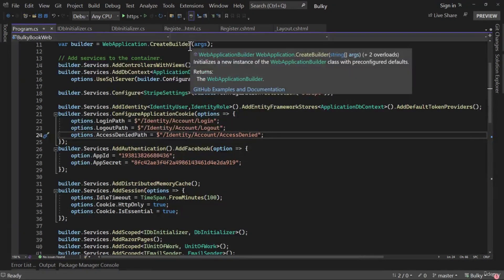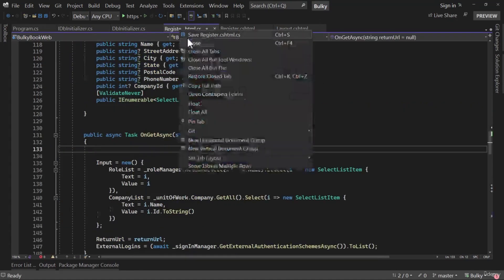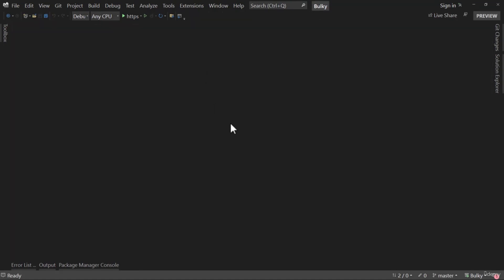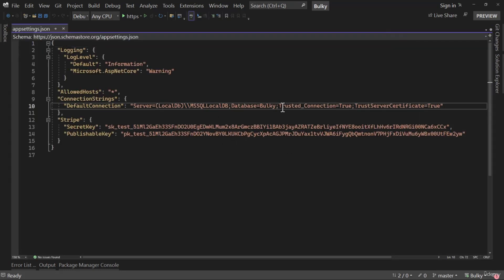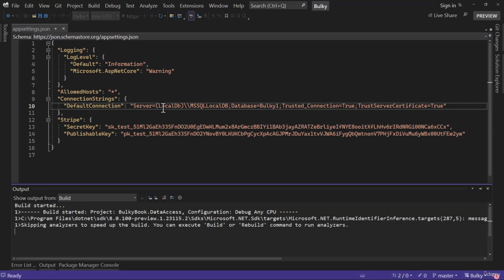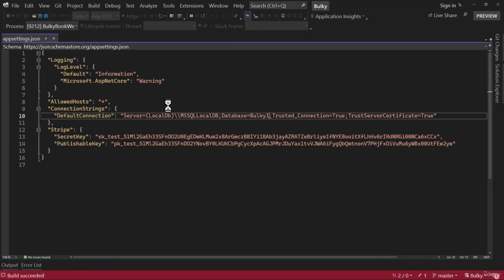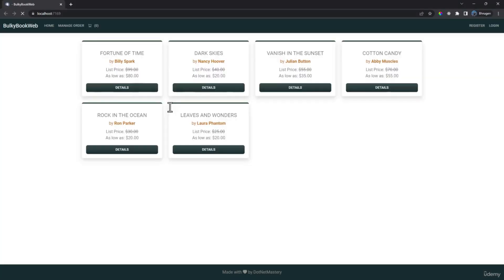To test if everything is working, let me open appsettings.json. We've been using the 'Bulky' database, but now let me change the database name to 'BulkyOne'. Typically when we do that we'd need to add a migration, but now we're doing that in SeedDatabase — so we don't have to do anything here; just run the application directly. It will automatically create that database, apply all migrations, seed the admin user, and assign the admin role.